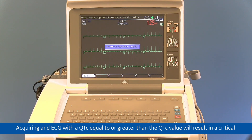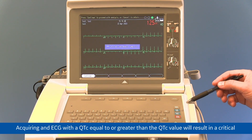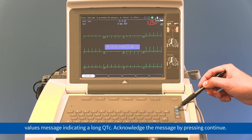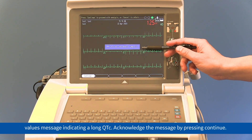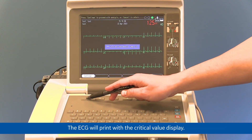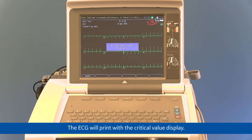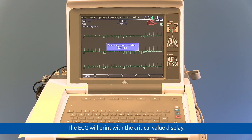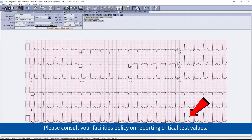Acquiring an ECG with a QTC equal to or greater than the QTC value will result in a critical values message indicating a long QTC. Acknowledge the message by pressing Continue. The ECG will print with the critical value display. The critical value statement will appear on the printout and also within your MUSE system.